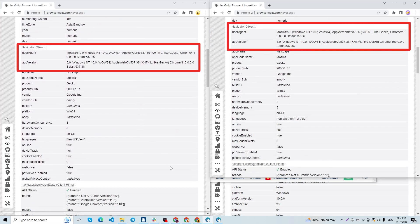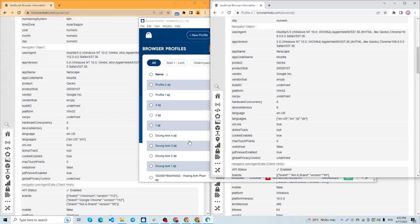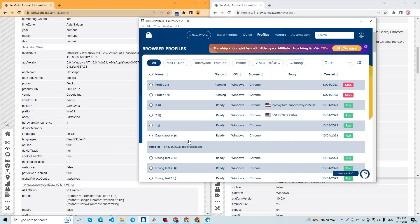You can click Create to get the parameters created randomly or self-customize these parameters. Using Hide My ACC, you can generate an unlimited number of profiles with distinct parameters, simulating the use of separate, individual computers.